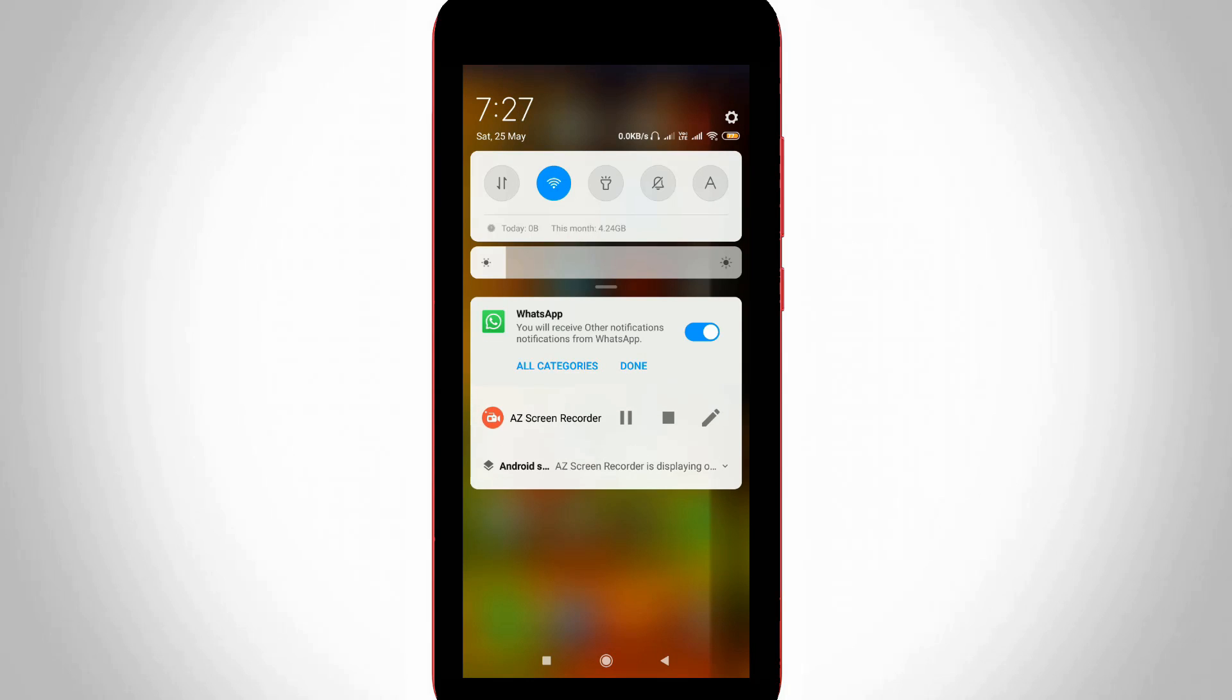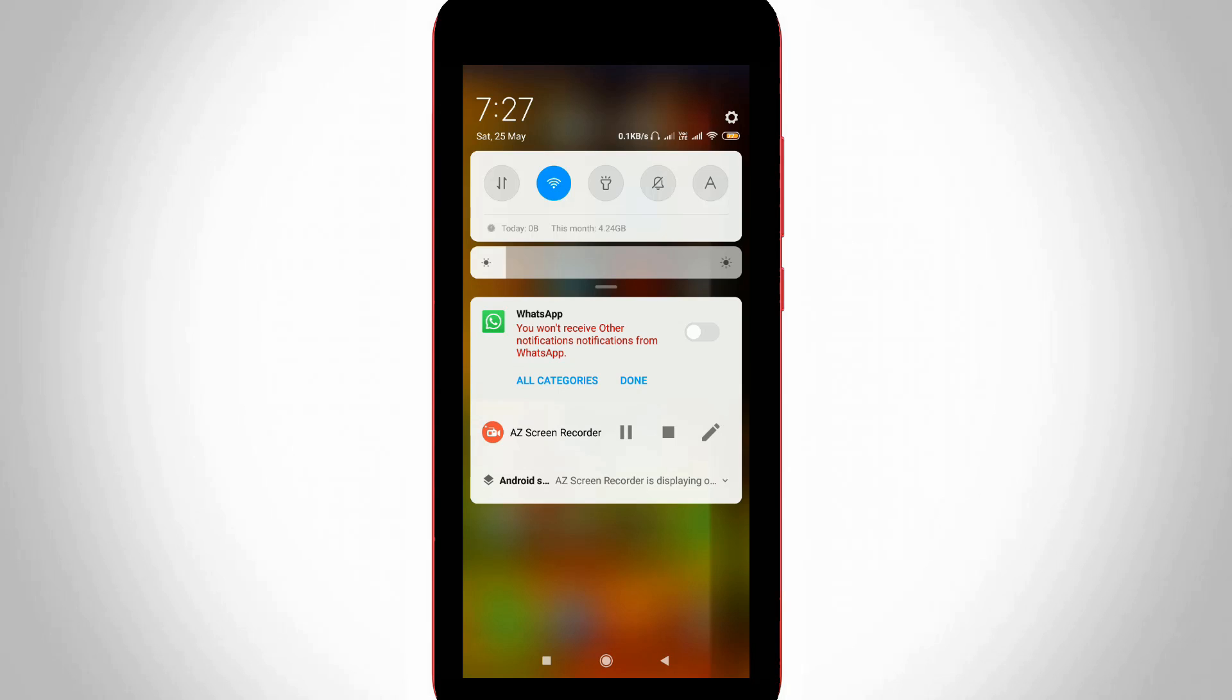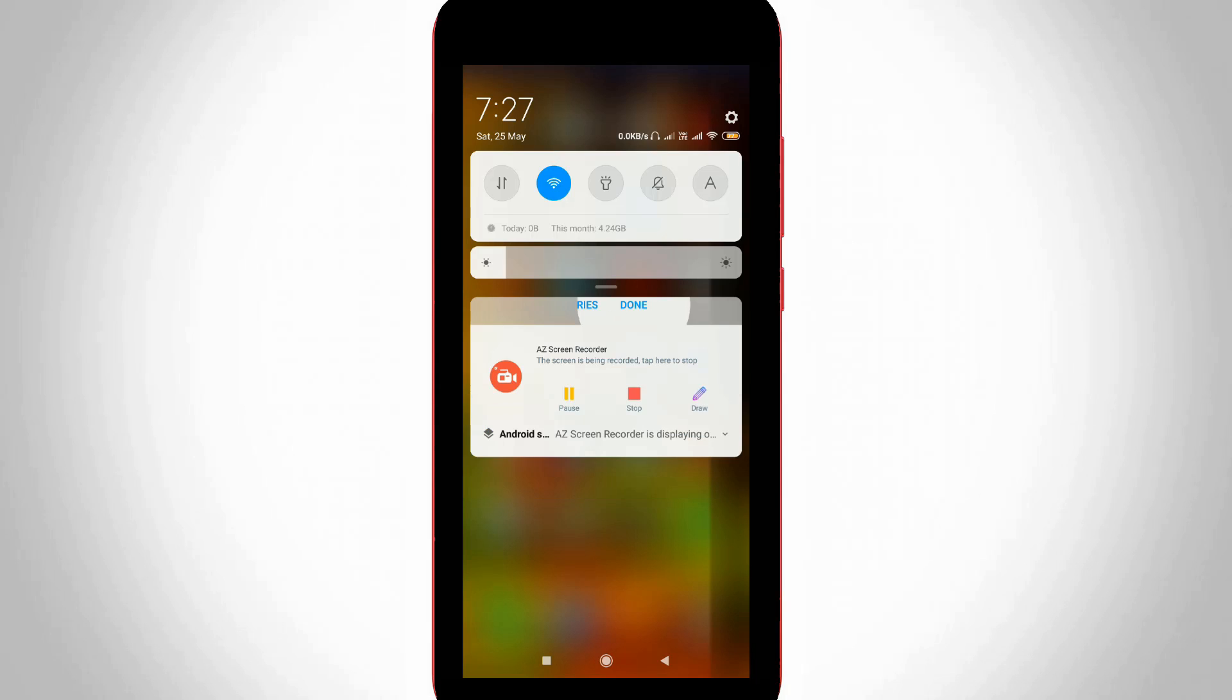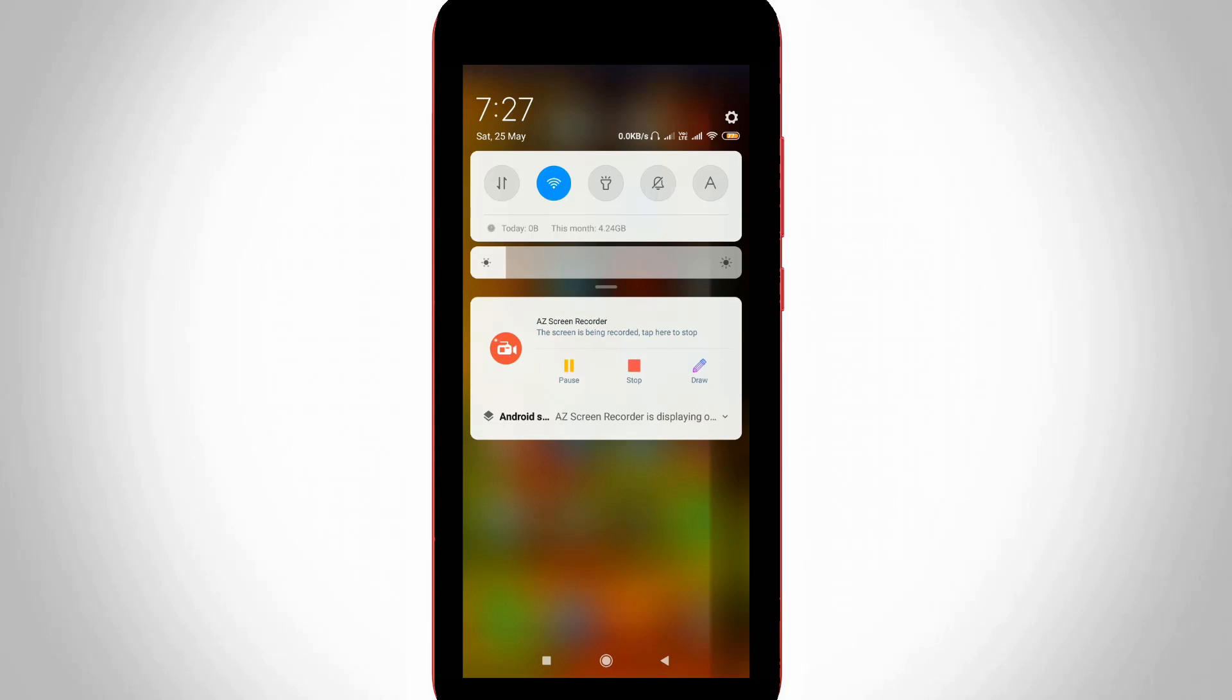Now it shows 'You will receive other notifications from WhatsApp'. Click to disable this setting, and it will ask if you want to receive other notifications from WhatsApp. Click Done and this will hide the message from your notification panel. This is method two.